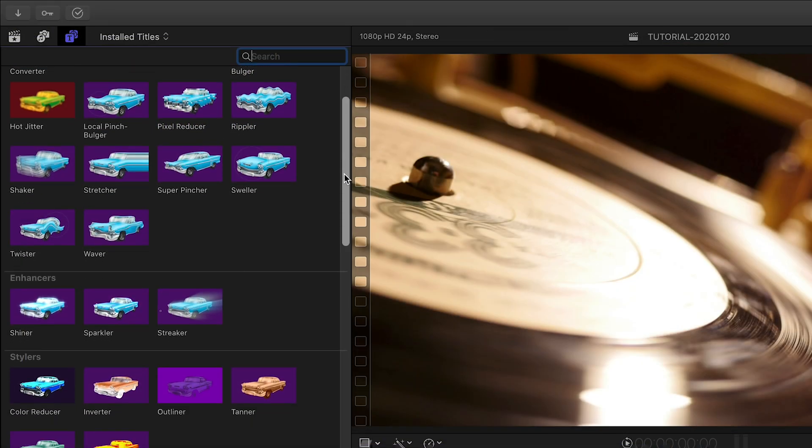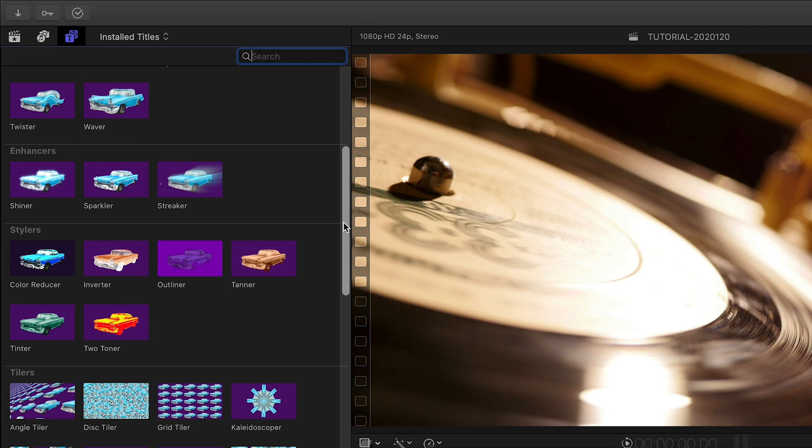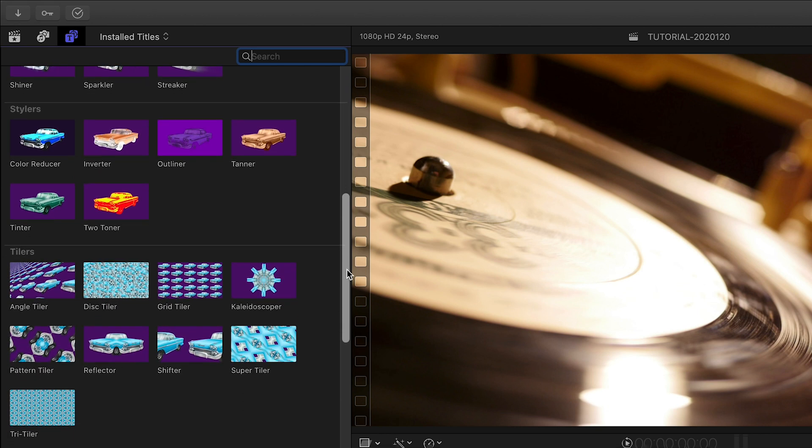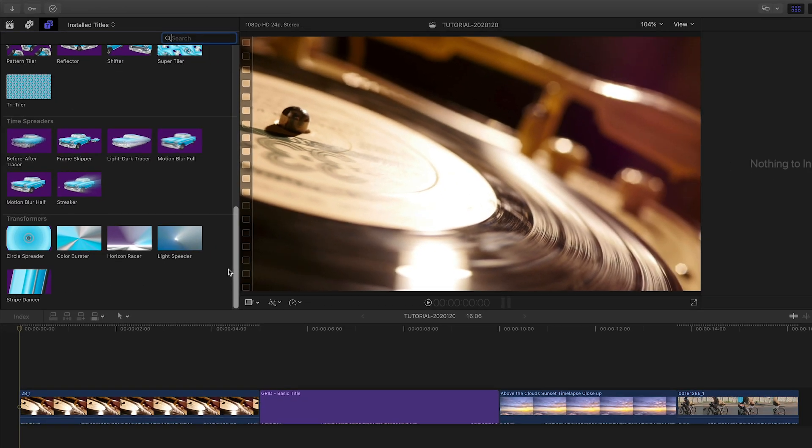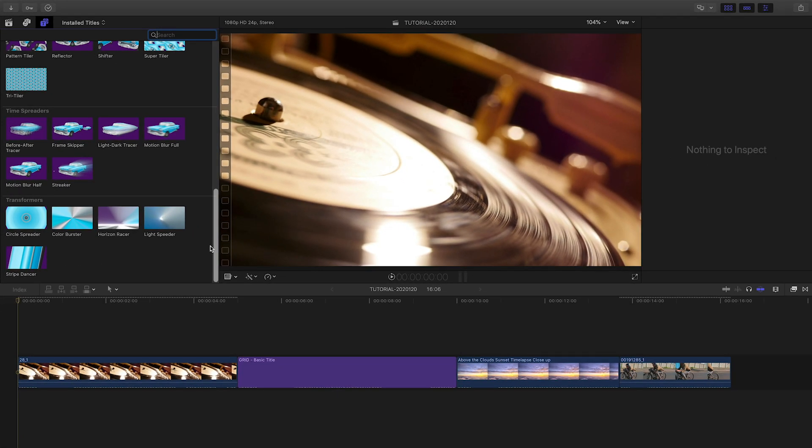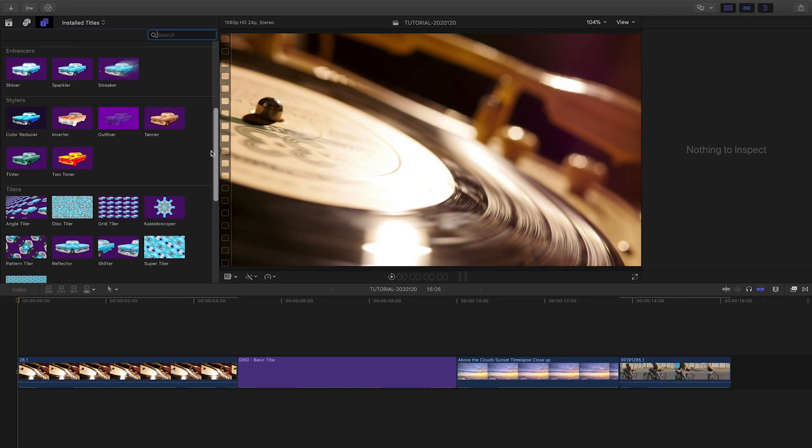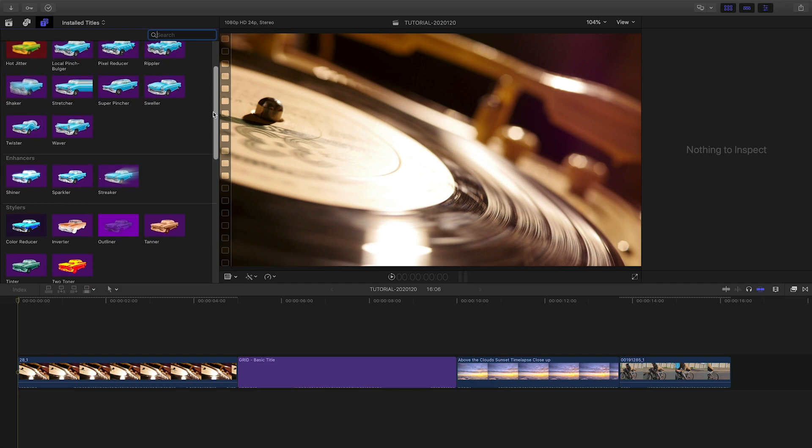The title effects are organized into themes. They work on anything they're attached to: video footage, graphics, stills, or text.